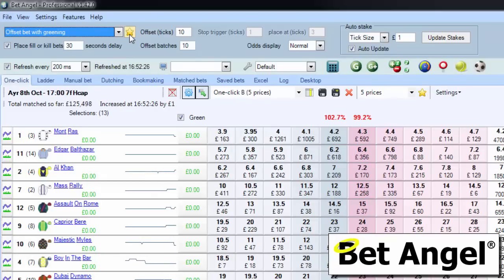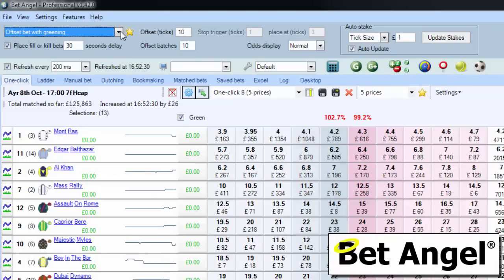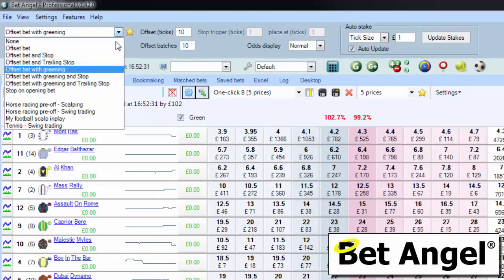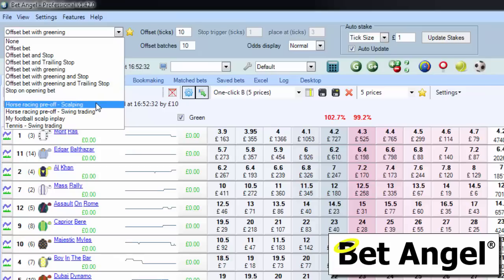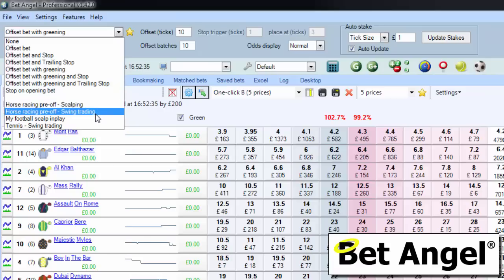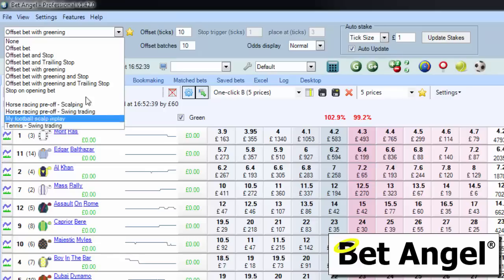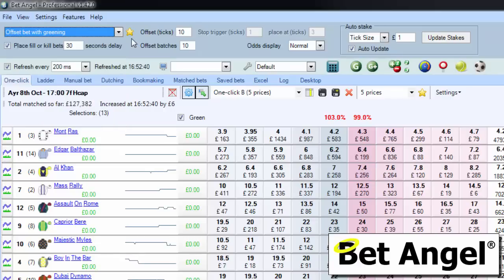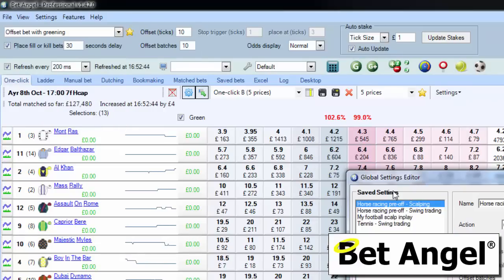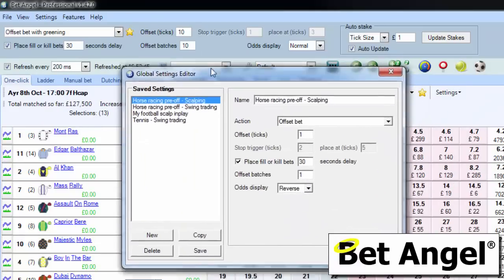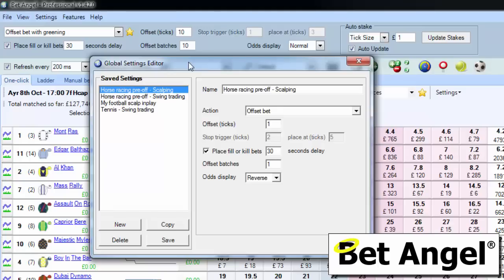Now, if you want to, you can actually create your own item within this drop-down menu. You'll notice at the bottom here we've got horse race pre-off scalping, horse race pre-off swing trading, my footy scalping in play, and tennis swing trading. To access those areas and create those, you click on the star button, and this will bring up a global settings editor. So you can go in here and say, okay, I want to create a new thing.